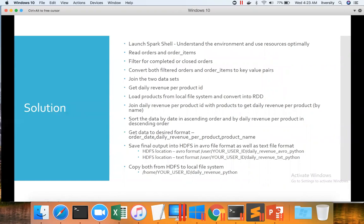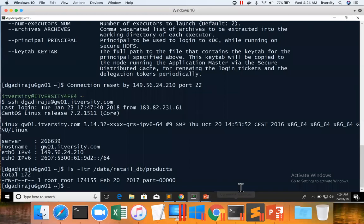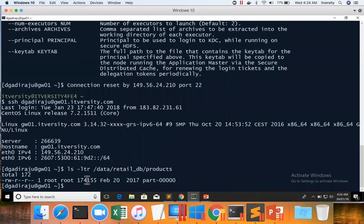That being said, one of the things which you need to understand about products is products we have to read from local file system. And the location to read it is this one, data retail DB products. And the file name is part-50s and it is only of 174 KB size. It's a very small file, hence we can use typical Python APIs to read files because we have to read from local file system and then use necessary APIs to convert the contents into a collection of records from products dataset.